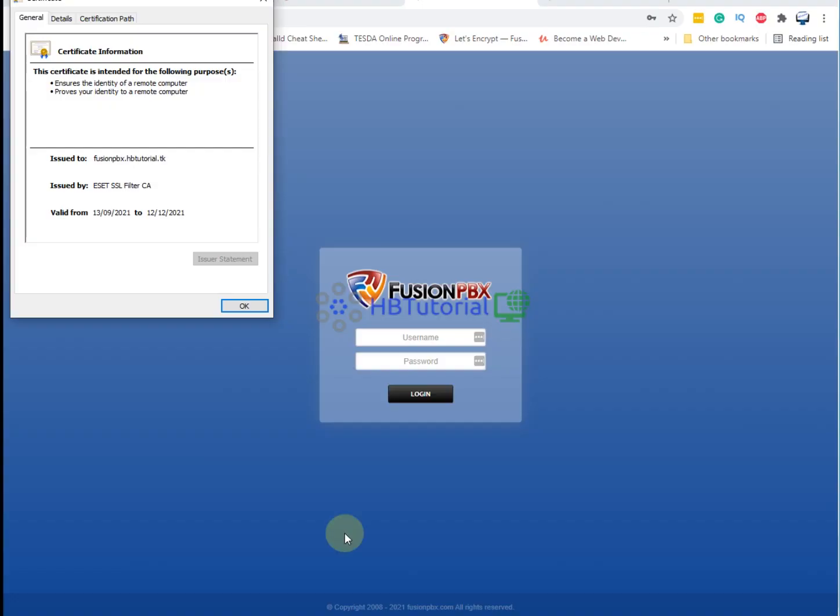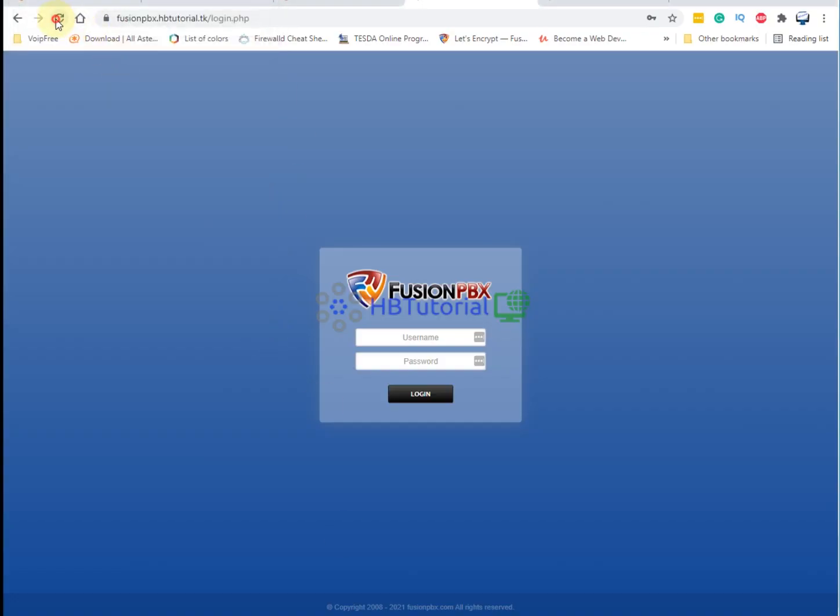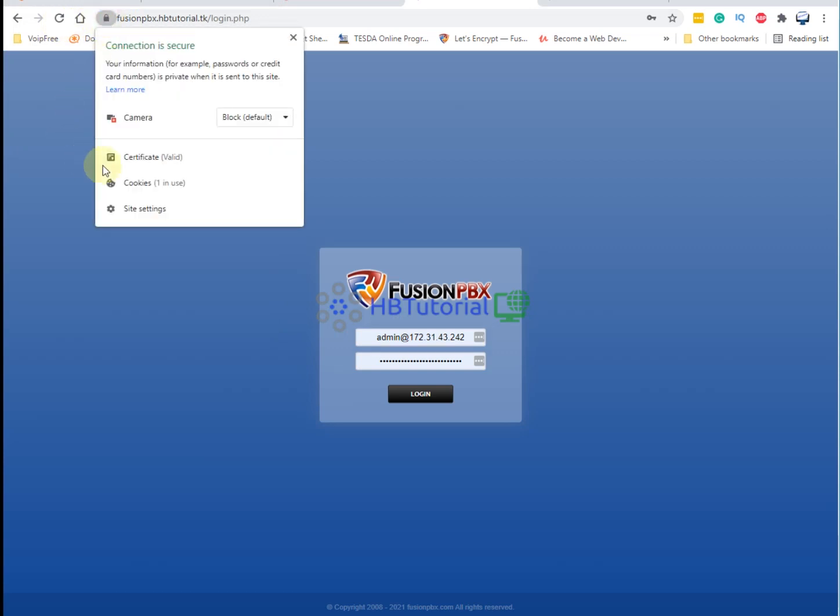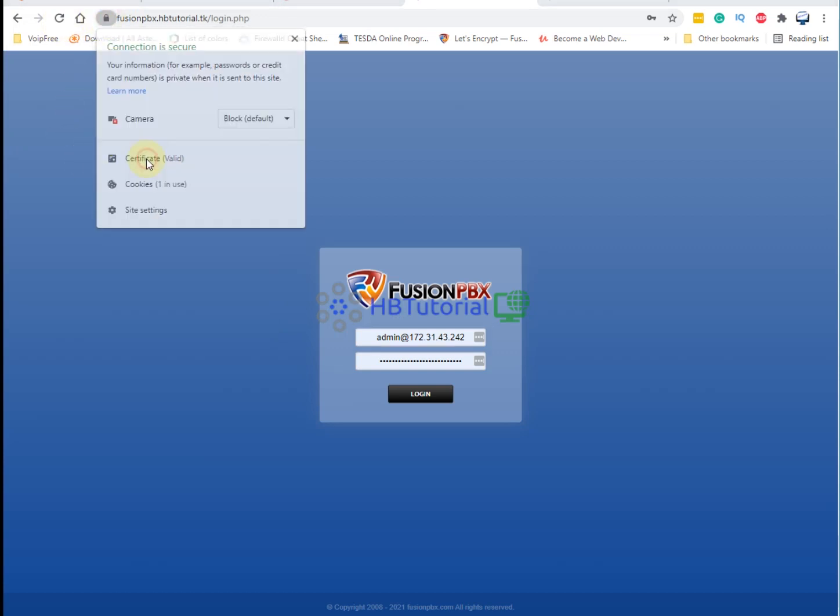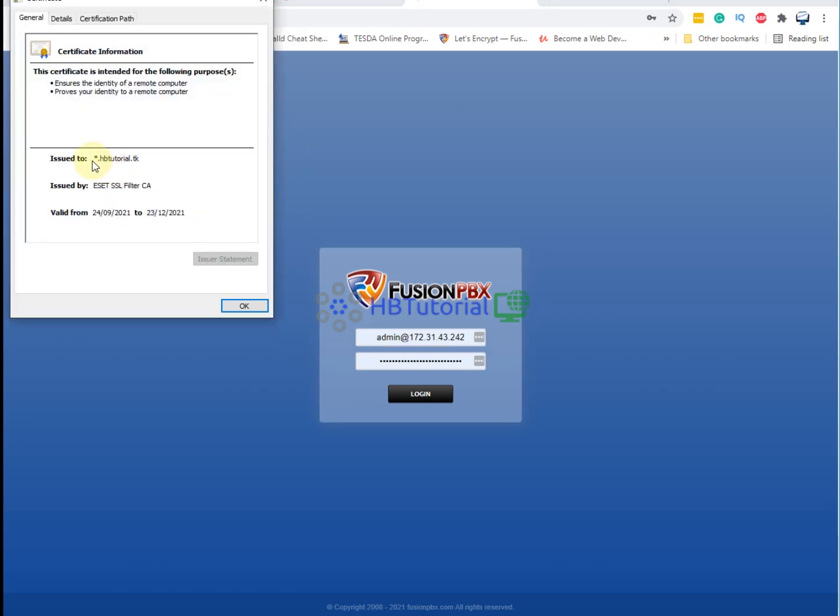When you refresh here, you need to verify. As you can see, I am now using the wildcard SSL certificate that I generated. So we have successfully regenerated and requested wildcard SSL using our HBTutorial domain from Let's Encrypt.